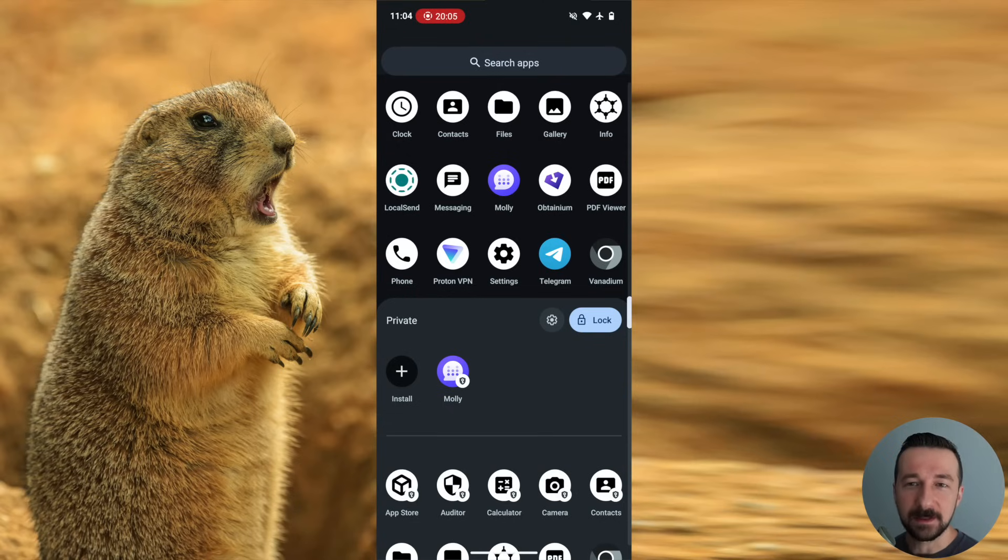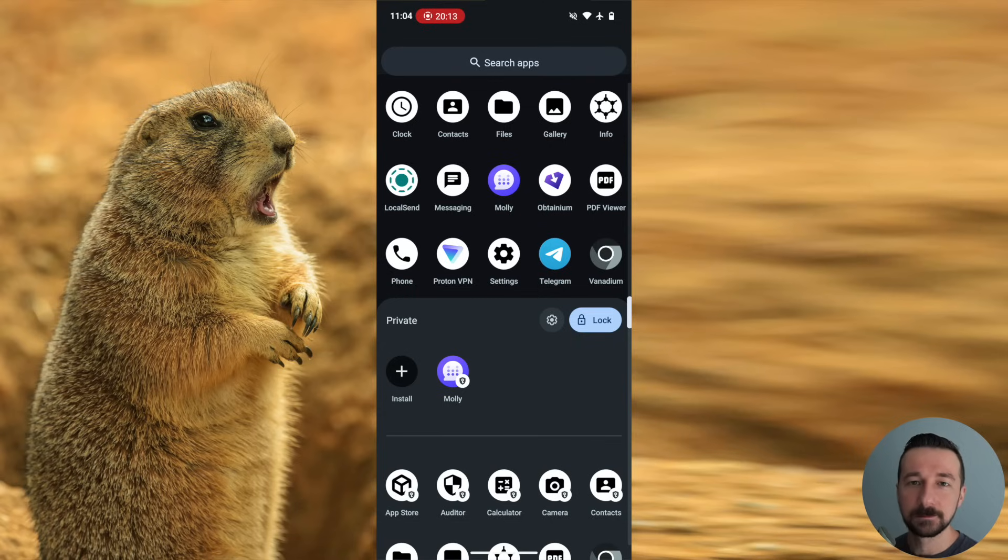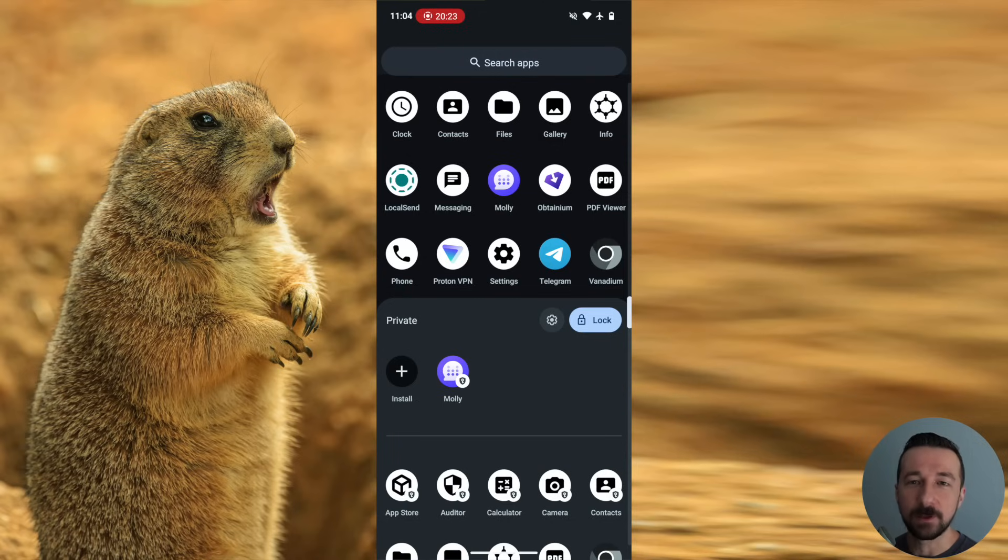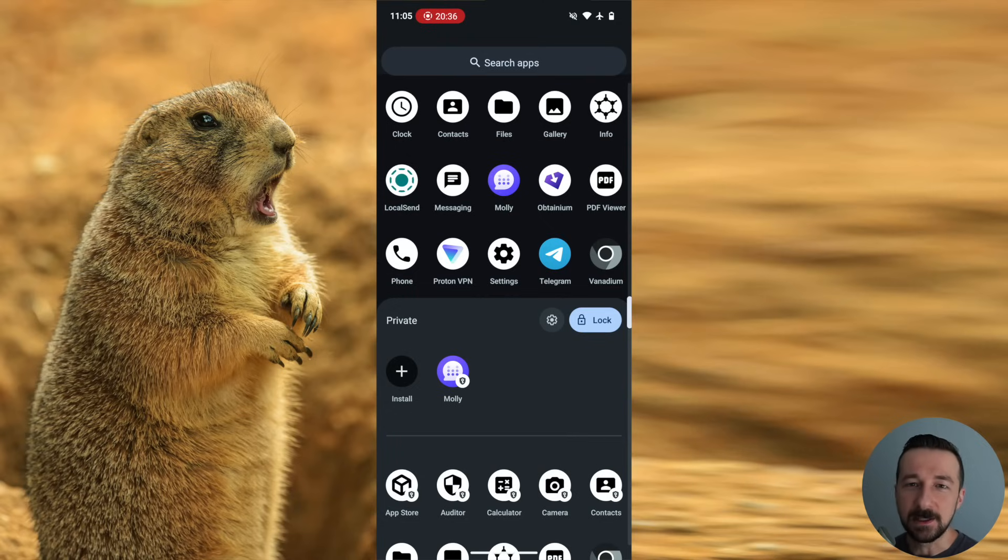The only app I noticed some oddities with was the MySudo app. Some calls and texts were behaving oddly, or at least notifications were. I reached out to the MySudo team, and they said it should be supported in any type of profile. So I'm going to continue my testing before fully committing to it and deleting my secondary user.